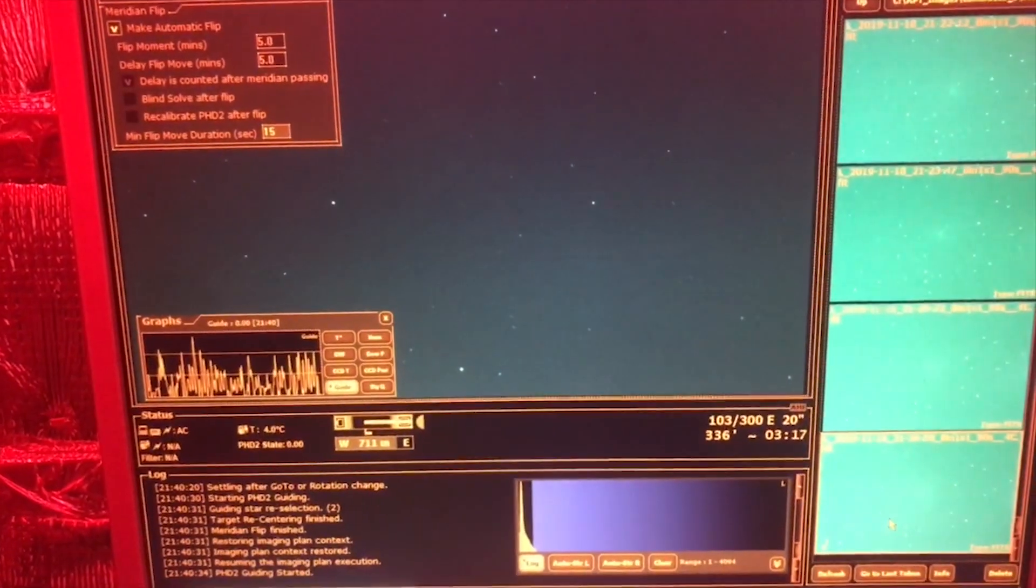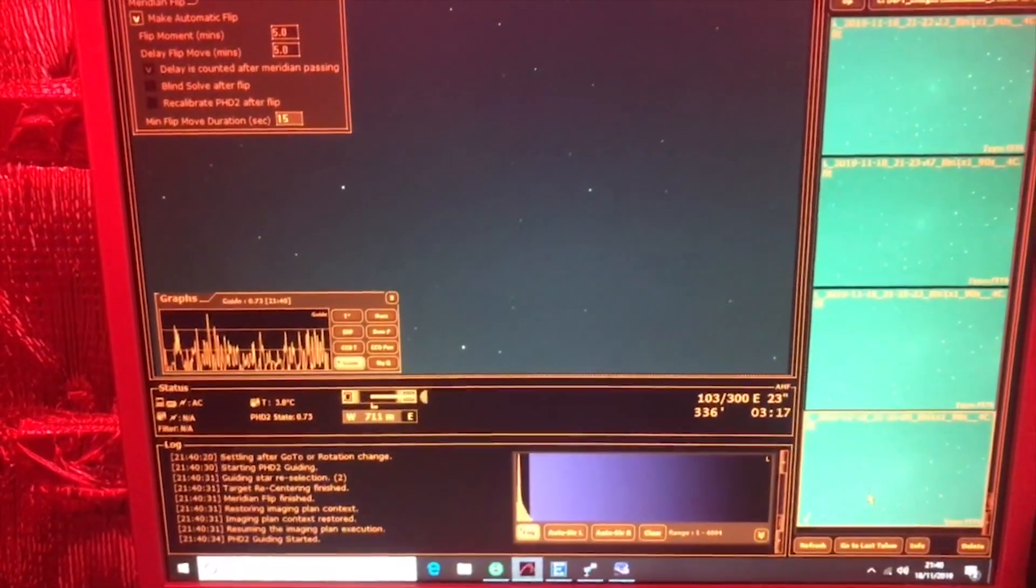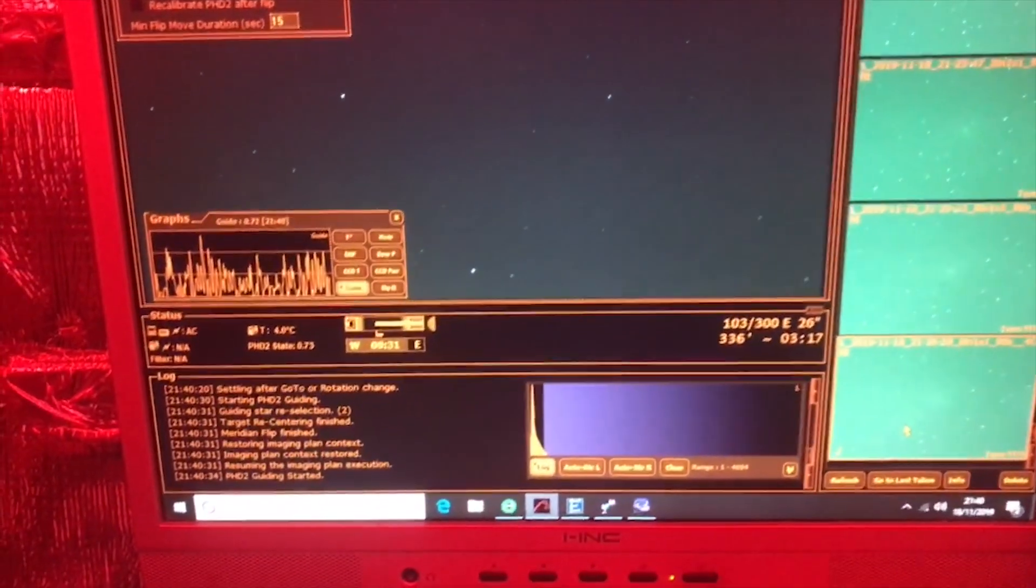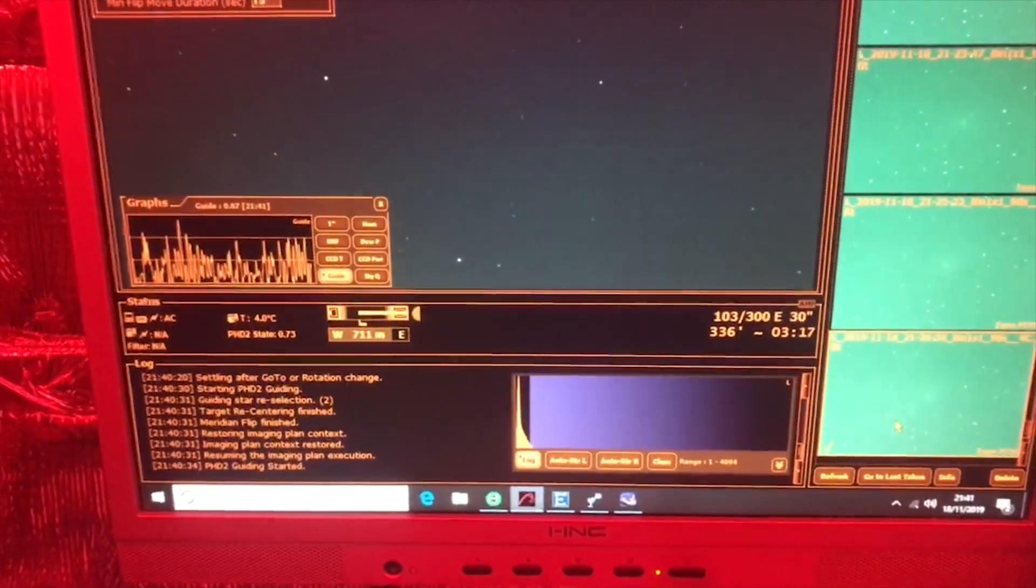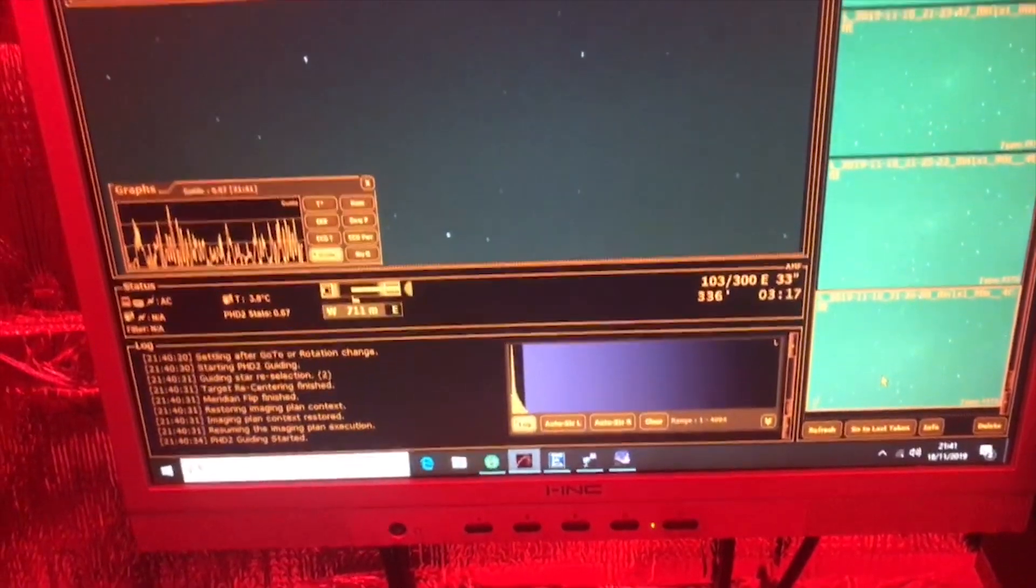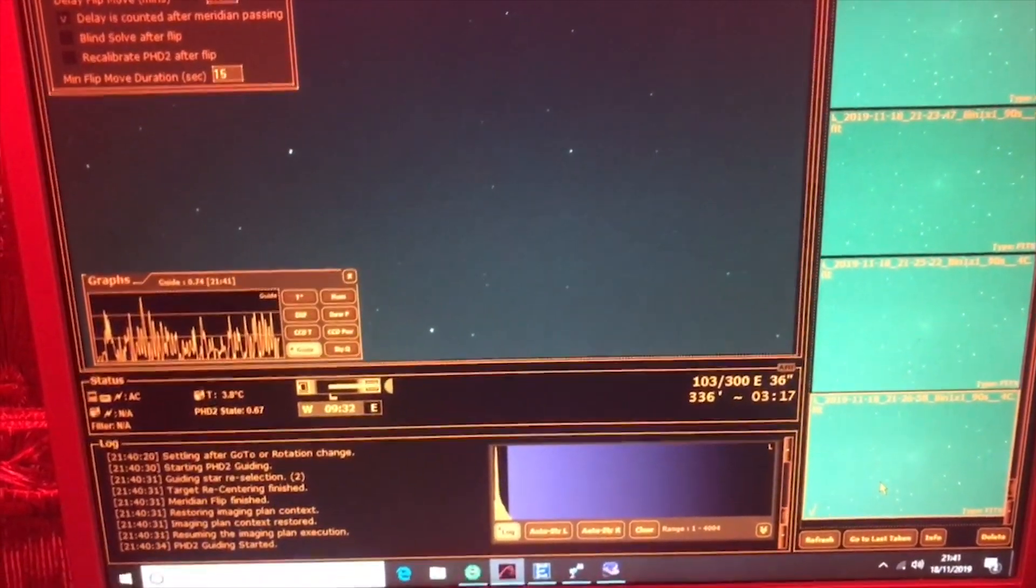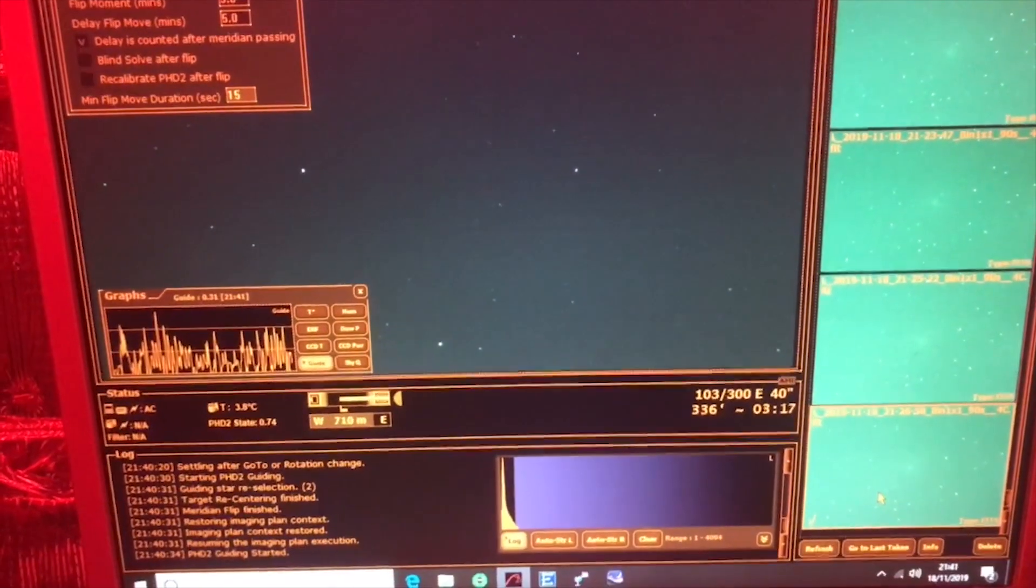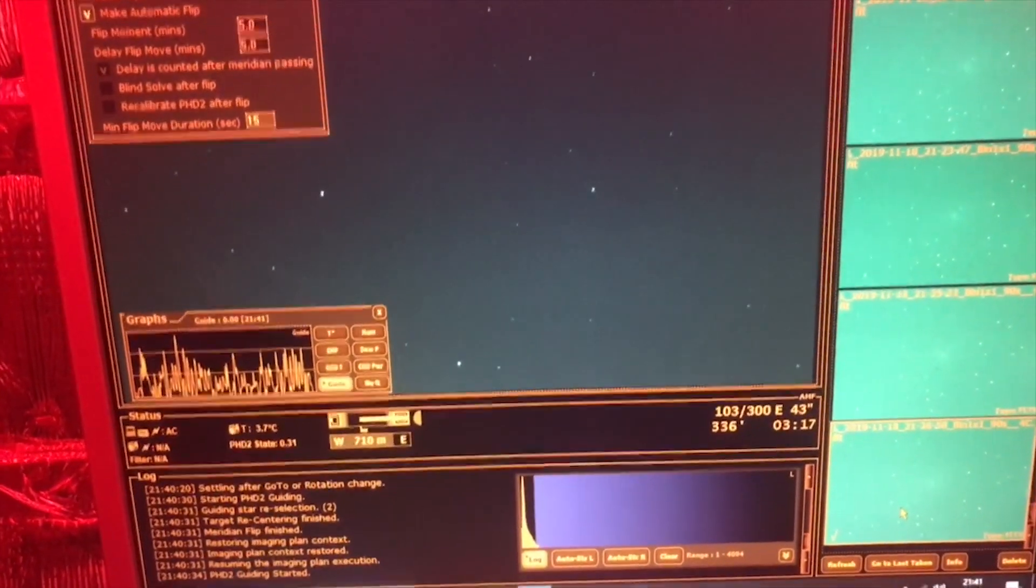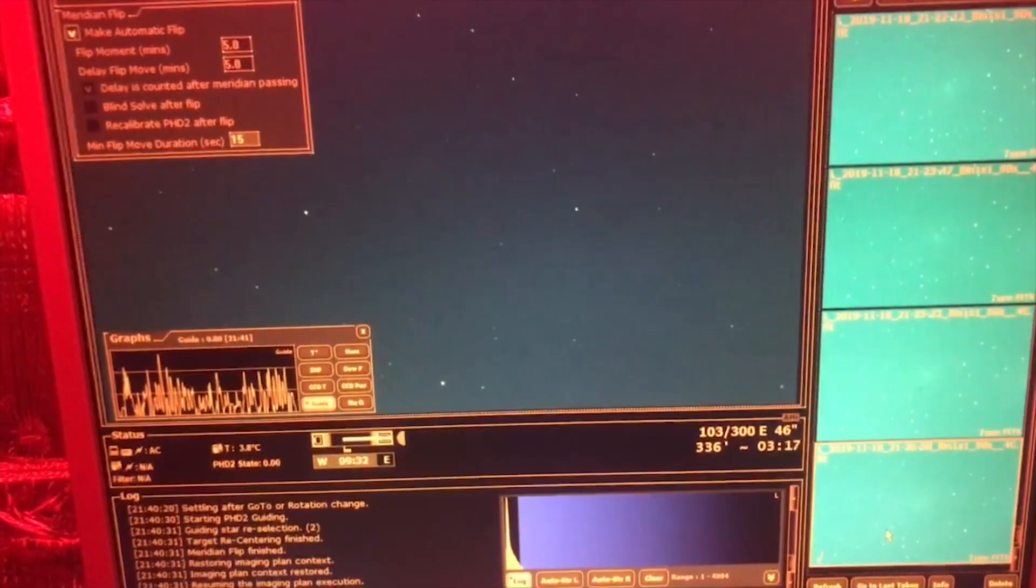And then I shall leave you guys to it and go back indoors because it's awfully cold, and I'll be watching this from my computer indoors. But I thought I'd come out and see what a successful meridian flip looks like using Astro Photography Tool, PHD2, and EQMod.